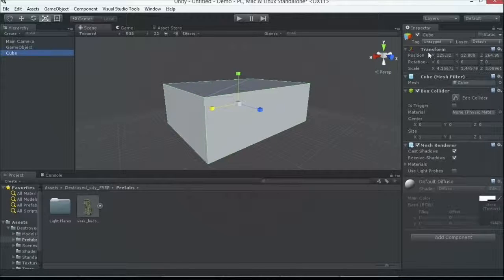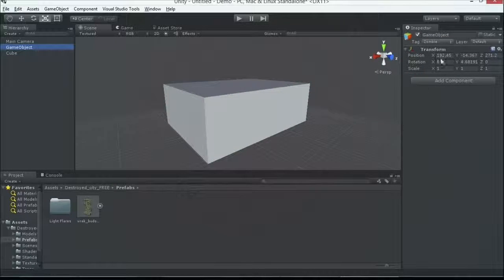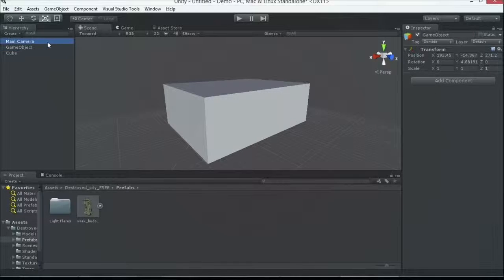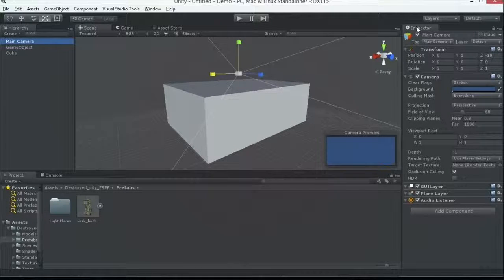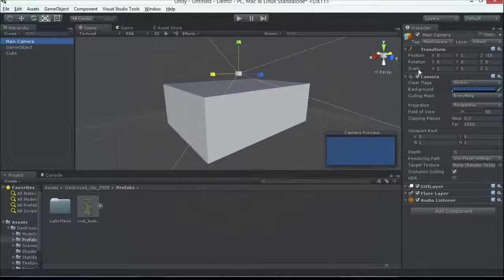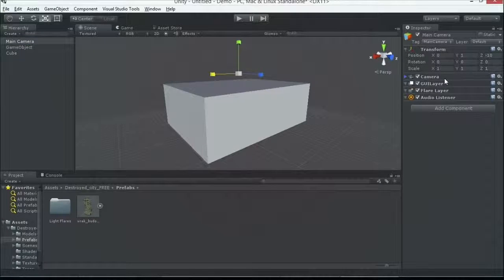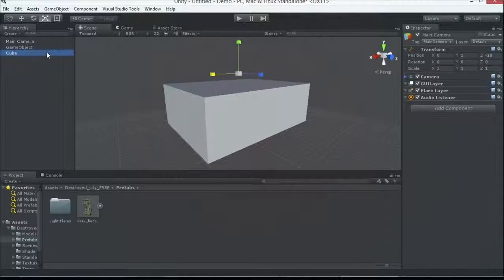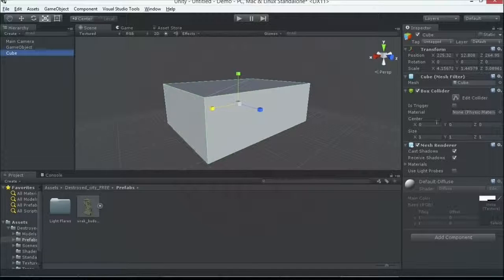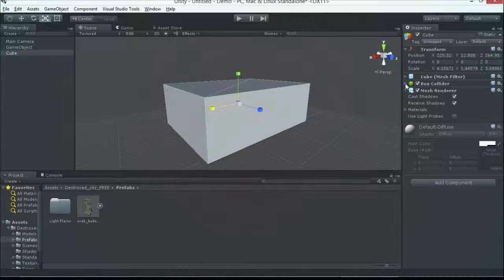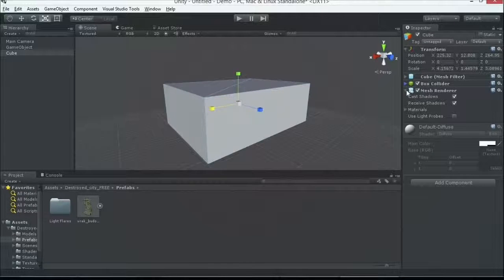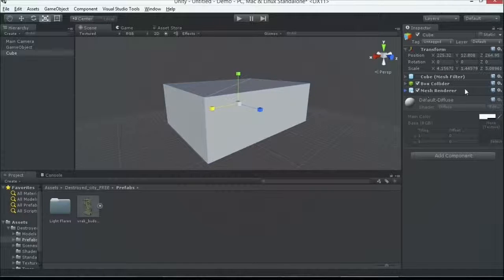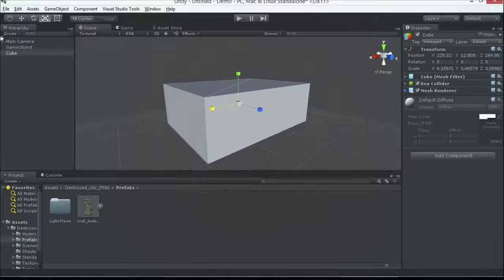All right, so now our components here are what brings us to life. This is an empty game object. Notice we have these properties right here. Every other game object will have these same game object properties, plus a bunch of components added to it here. So my camera has a camera component, GUI layer, audio listener, flare layer. My cube has a box collider. We'll talk about that very shortly. It's like you're adding more functionality here as we're going on. If you're a developer, have you ever heard of the decorator pattern where things kind of add on? Similar, although this is kind of a visual aspect of it.